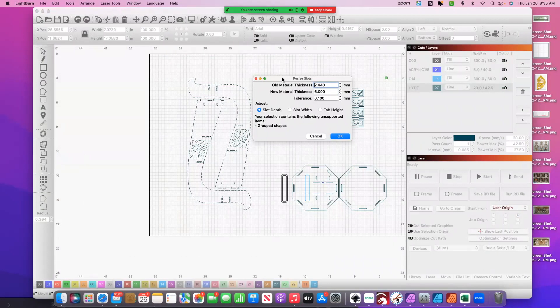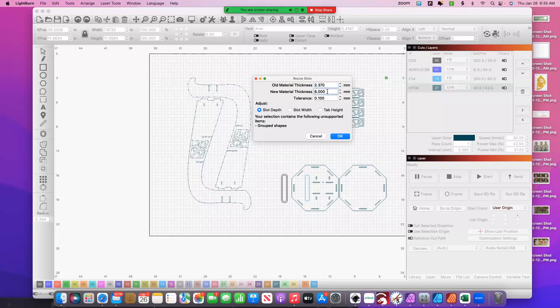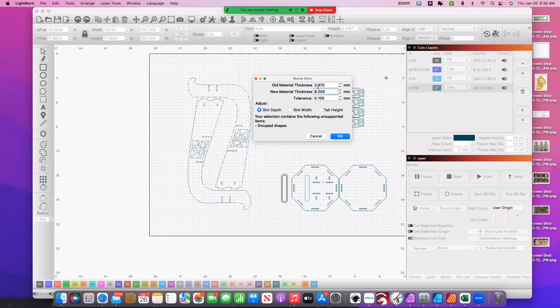So I'm going to find all the slots that are 2.37 and I'm going to change them to 6. So this is if I'm changing my material from an eighth inch material to a quarter inch material. The slot probably when I purchased the file was 3, but I've been playing around with it and I'm going with the slot width.